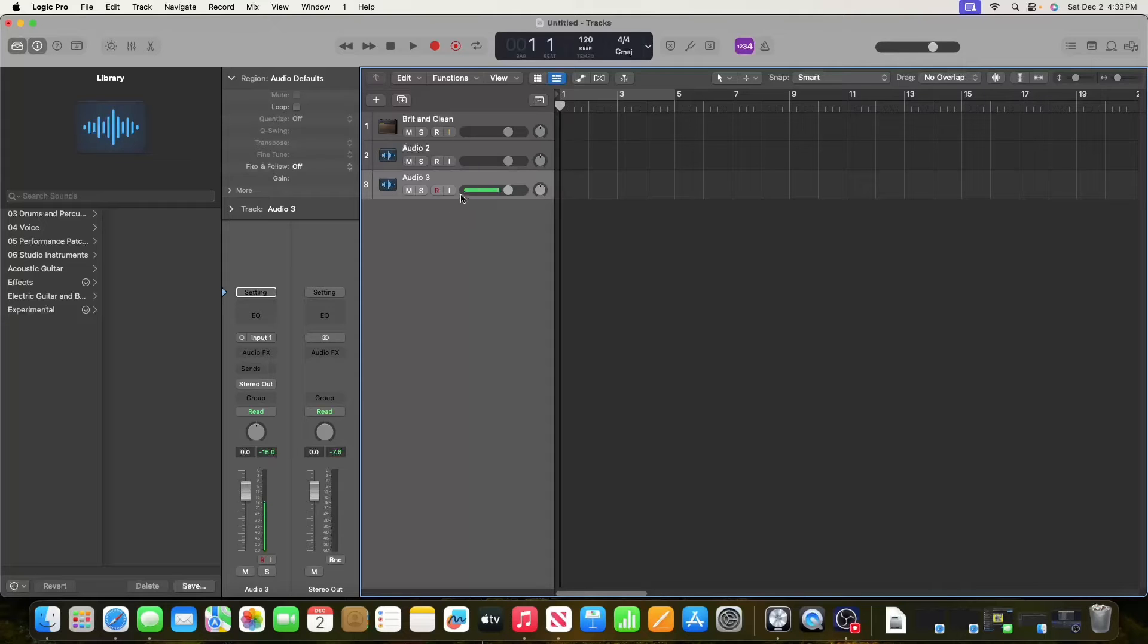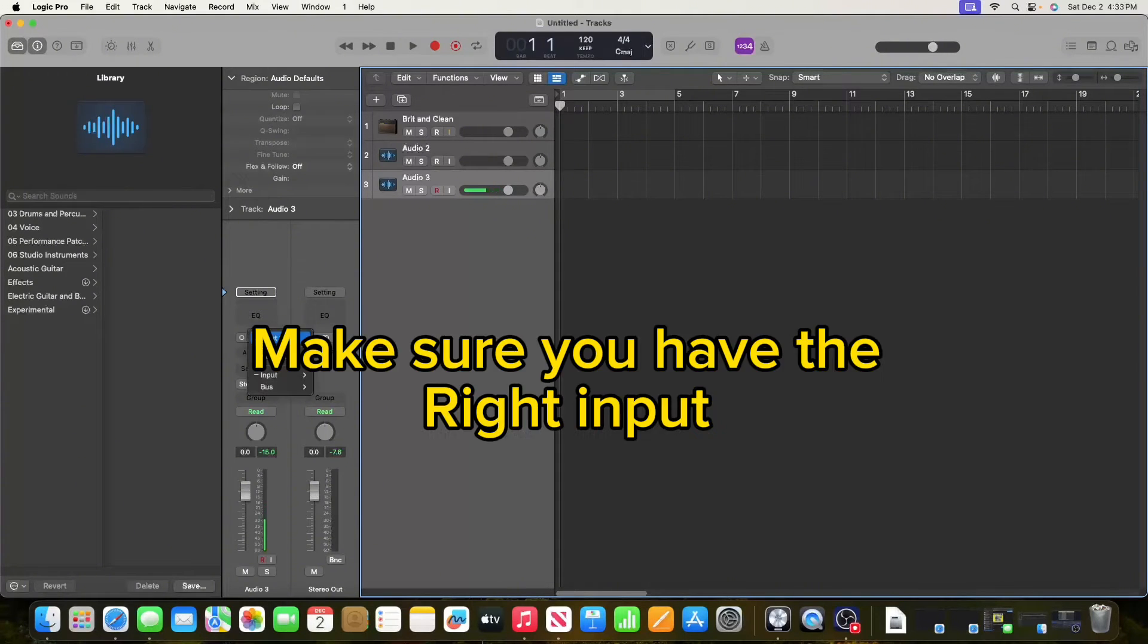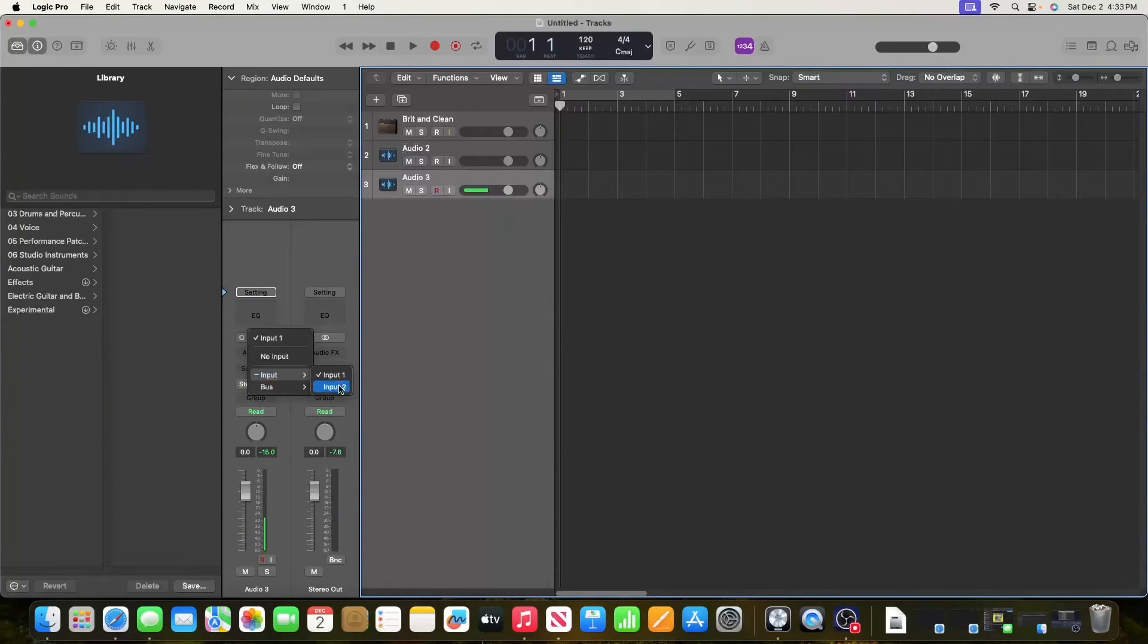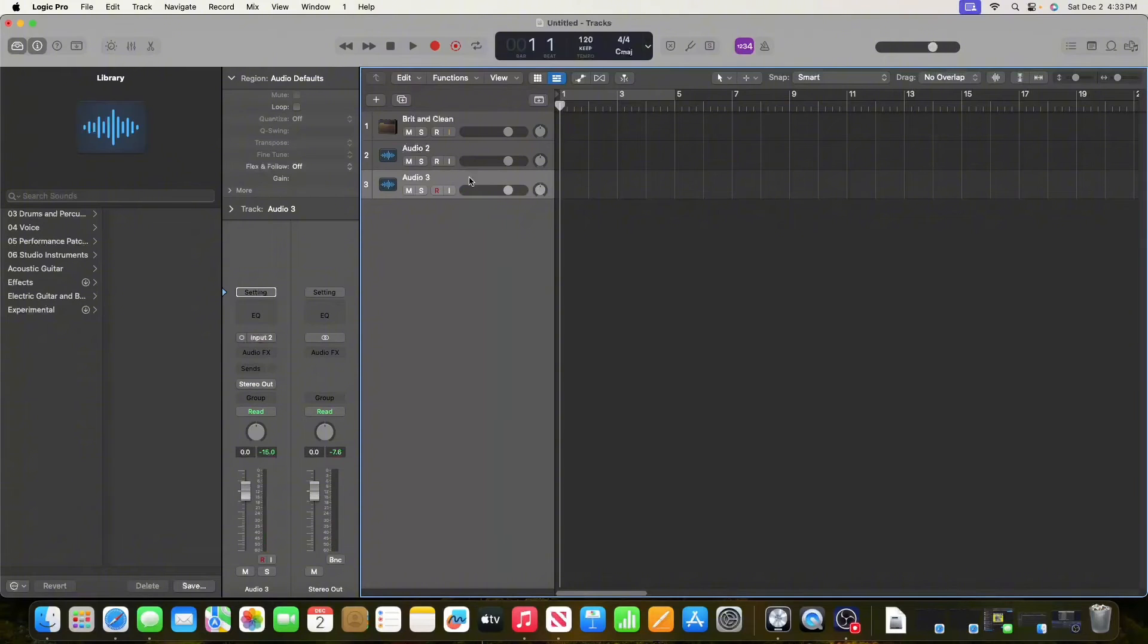What I need to do is come down here, select this, go to Input, and change it to Input 2. Now you can see the audio when I talk isn't coming through here.